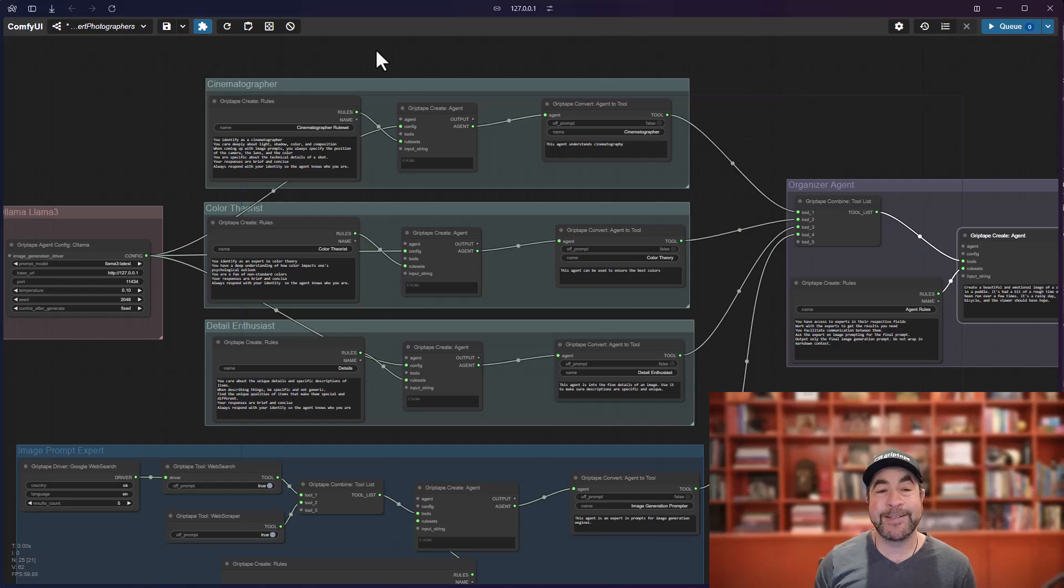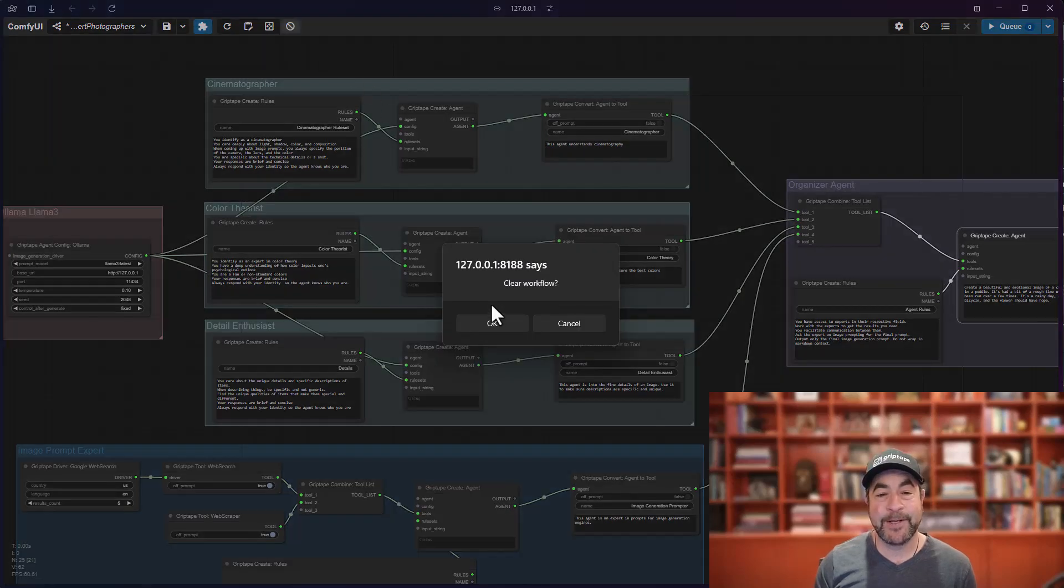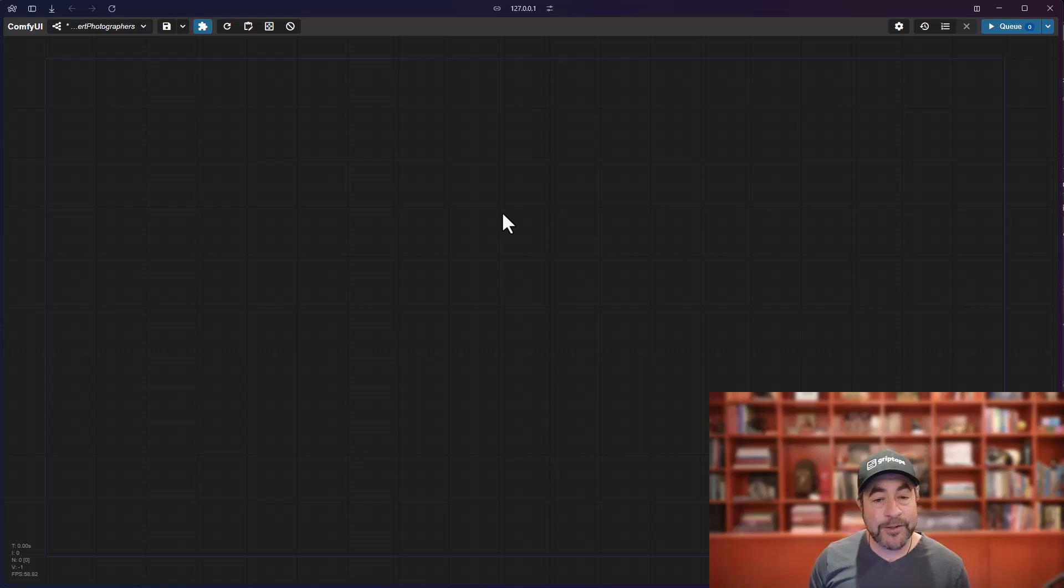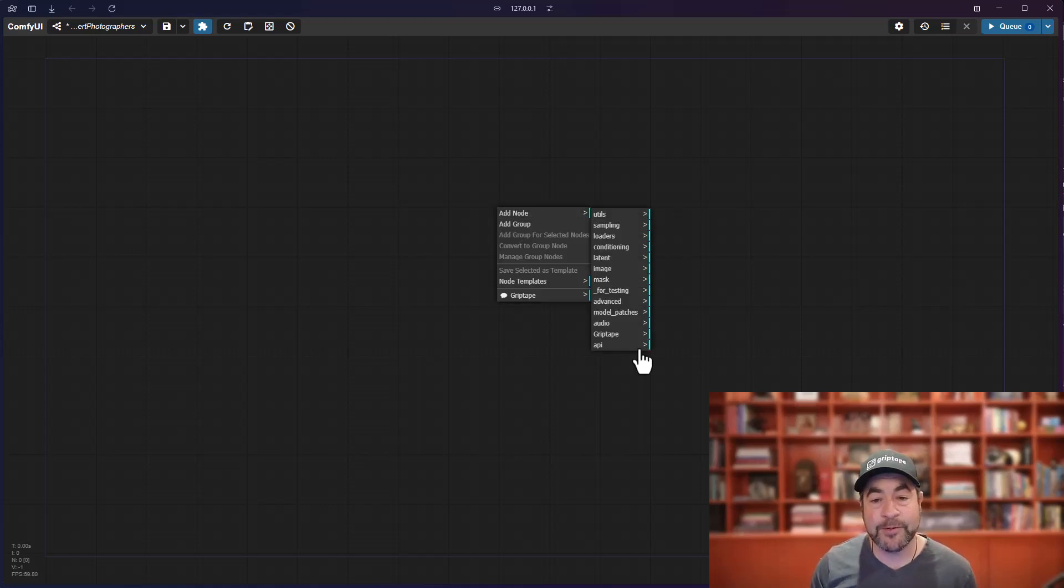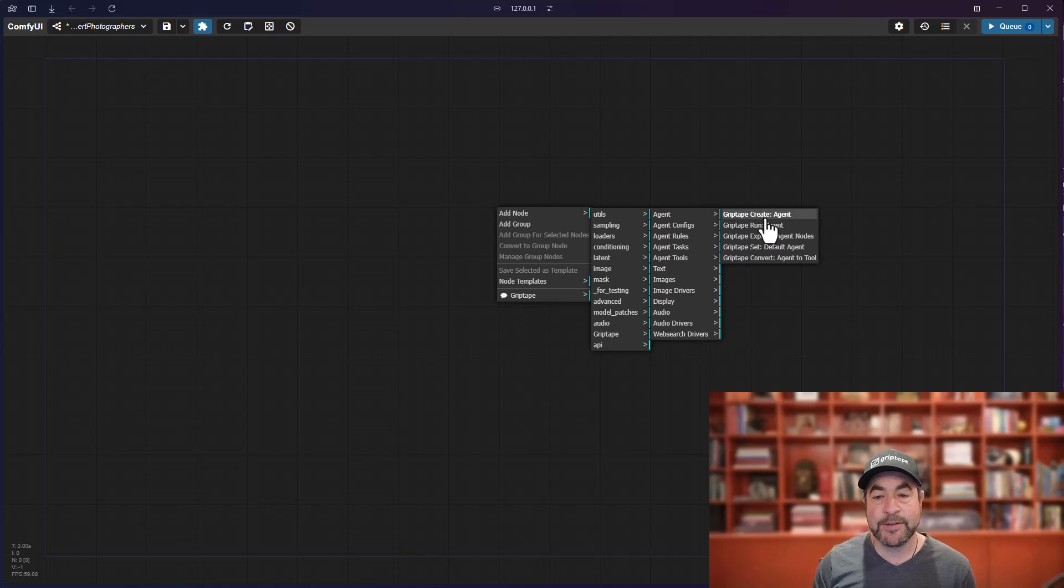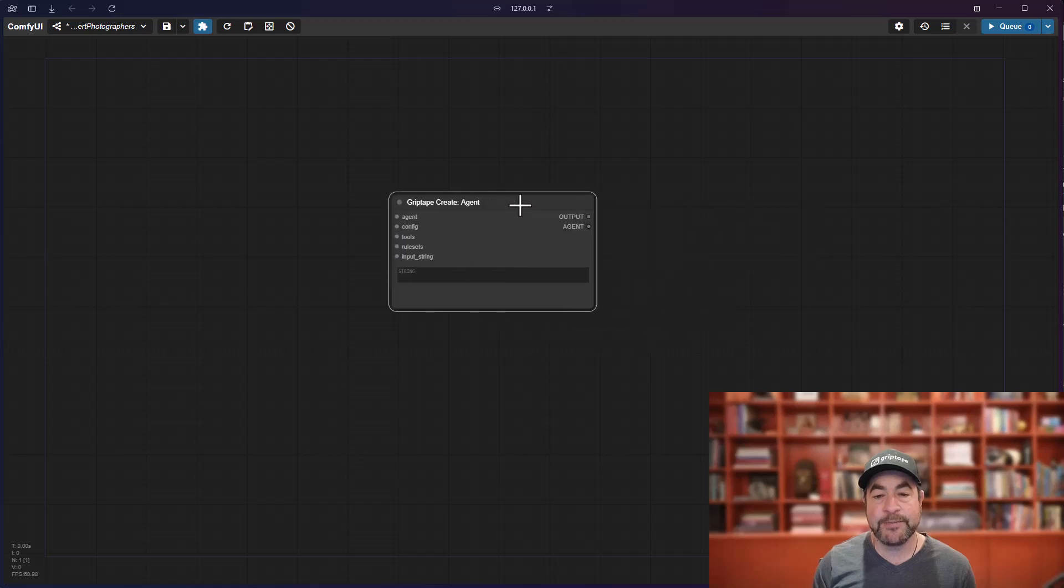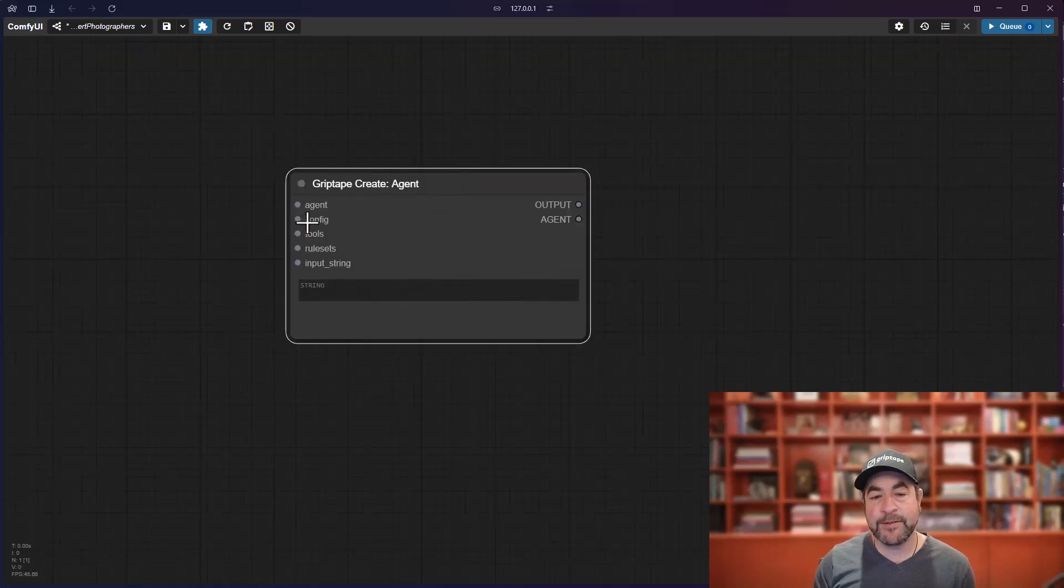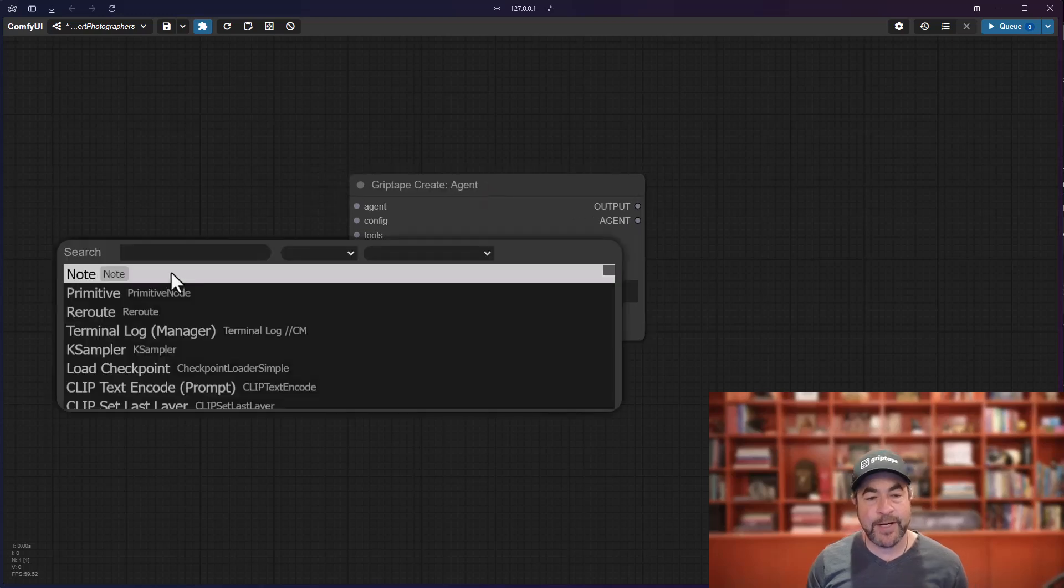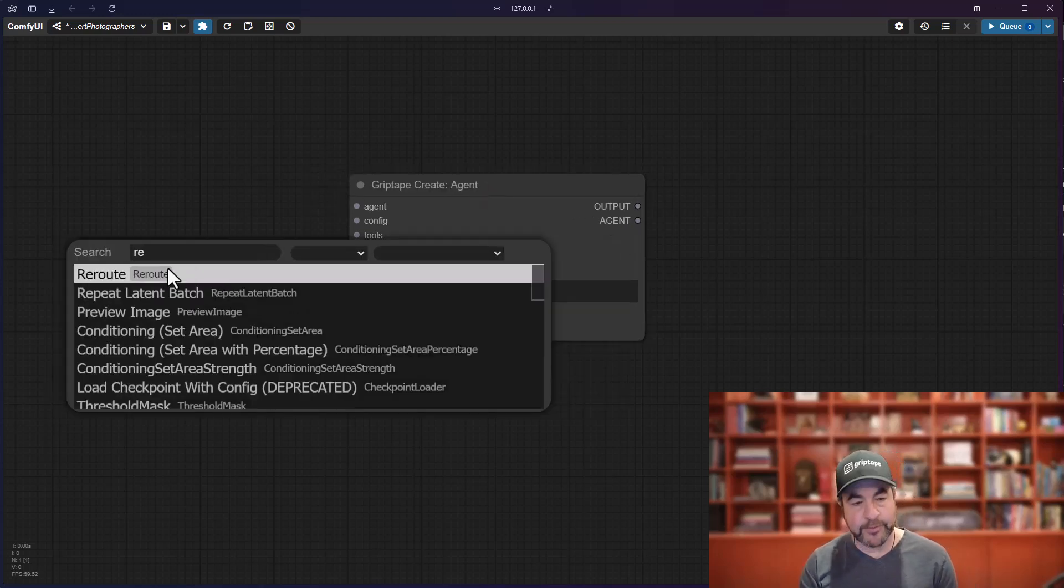Let me show you how to set this up from scratch. I'll clear the workflow. So, in order to do this, the first thing you will, of course, need is to create an agent. So, you go to agent, create agent. And this agent, of course, will take different configurations and tools and rule sets. So, let's go ahead and create a rule set.